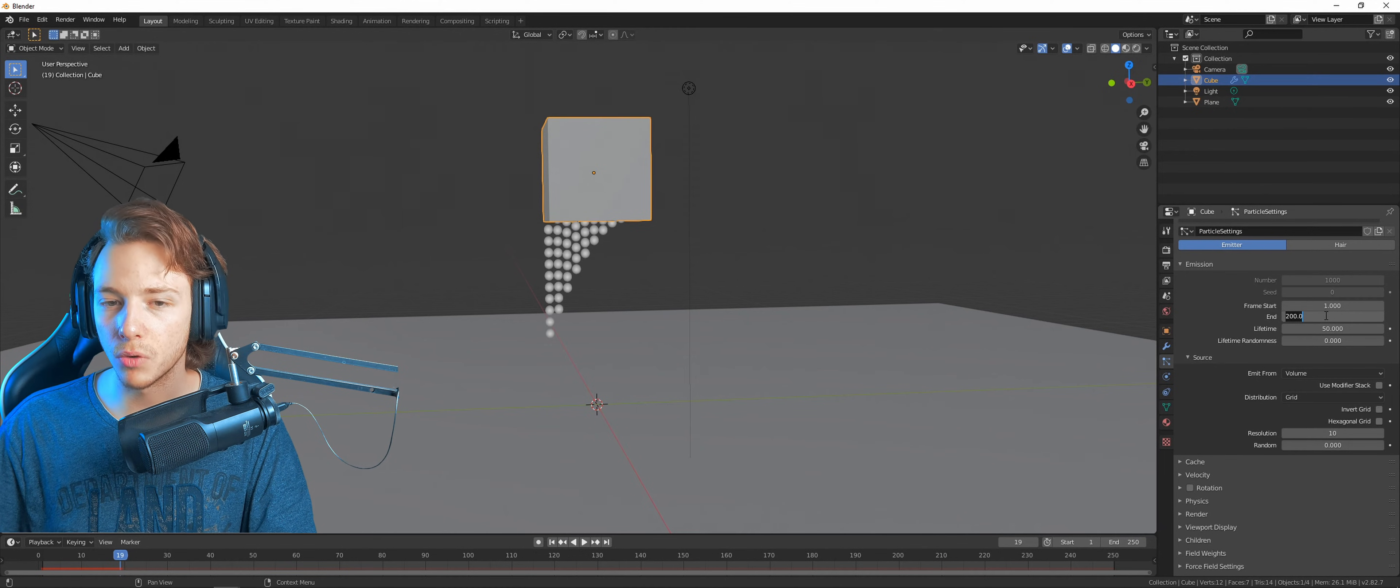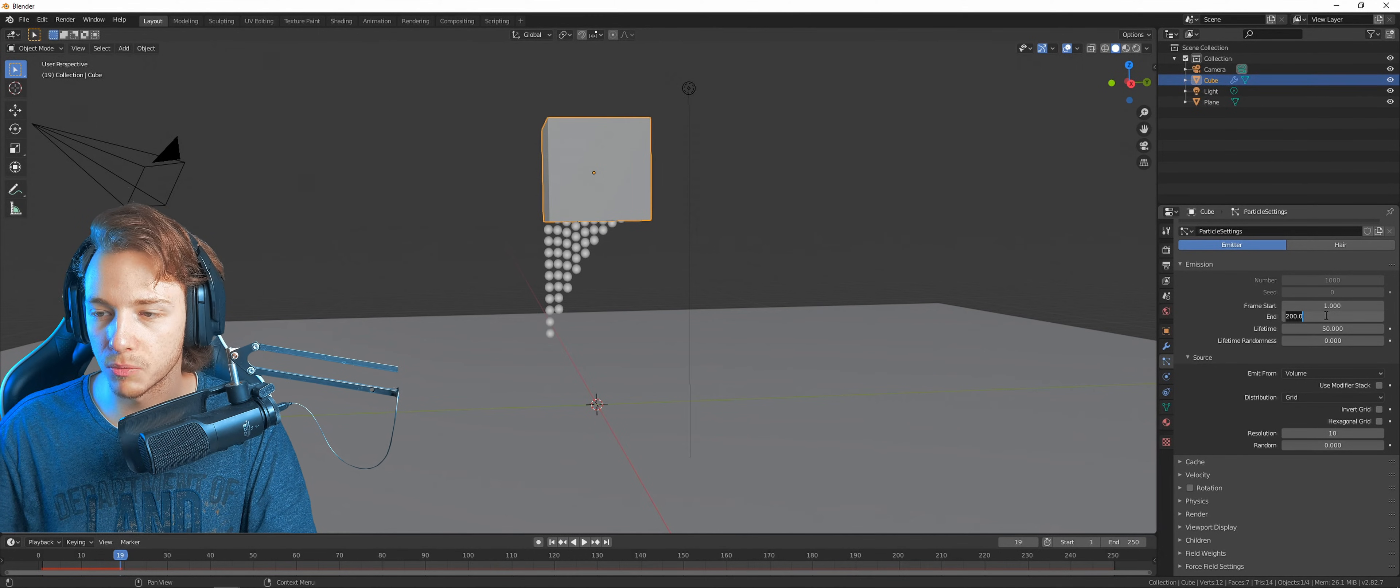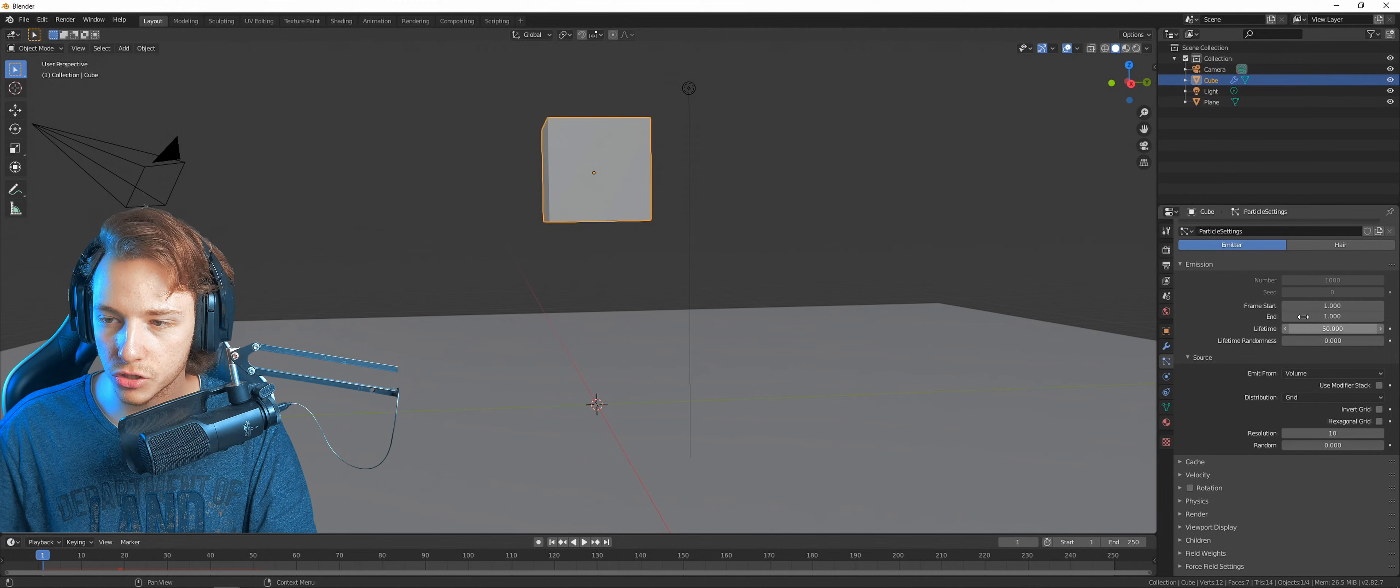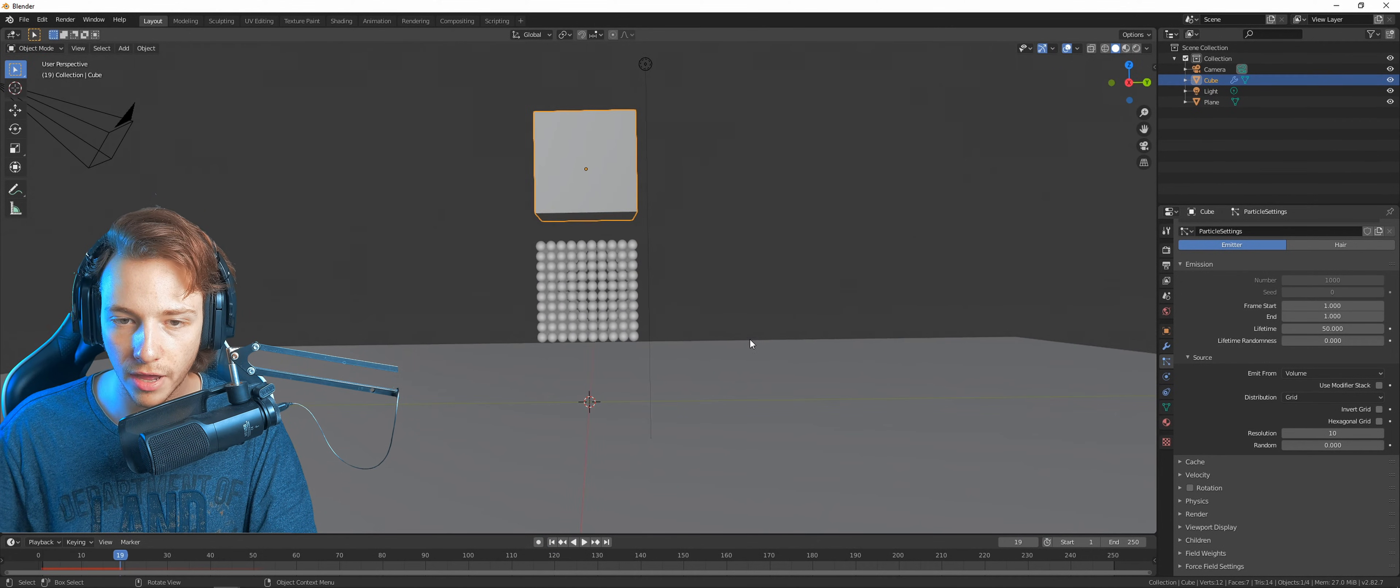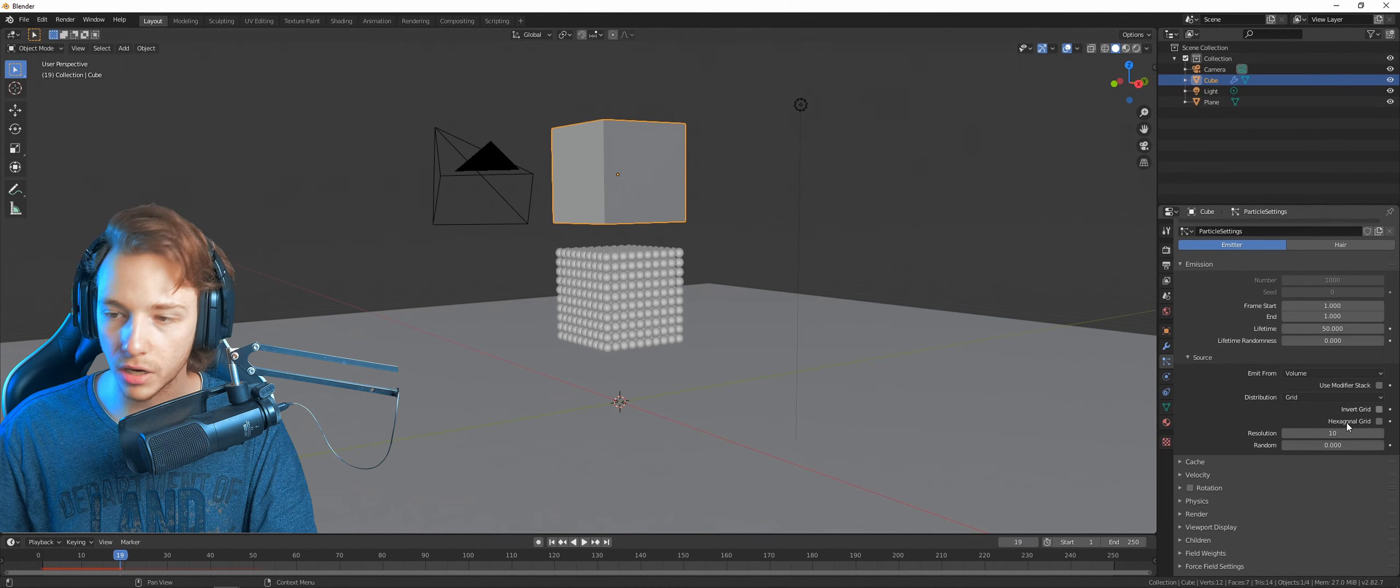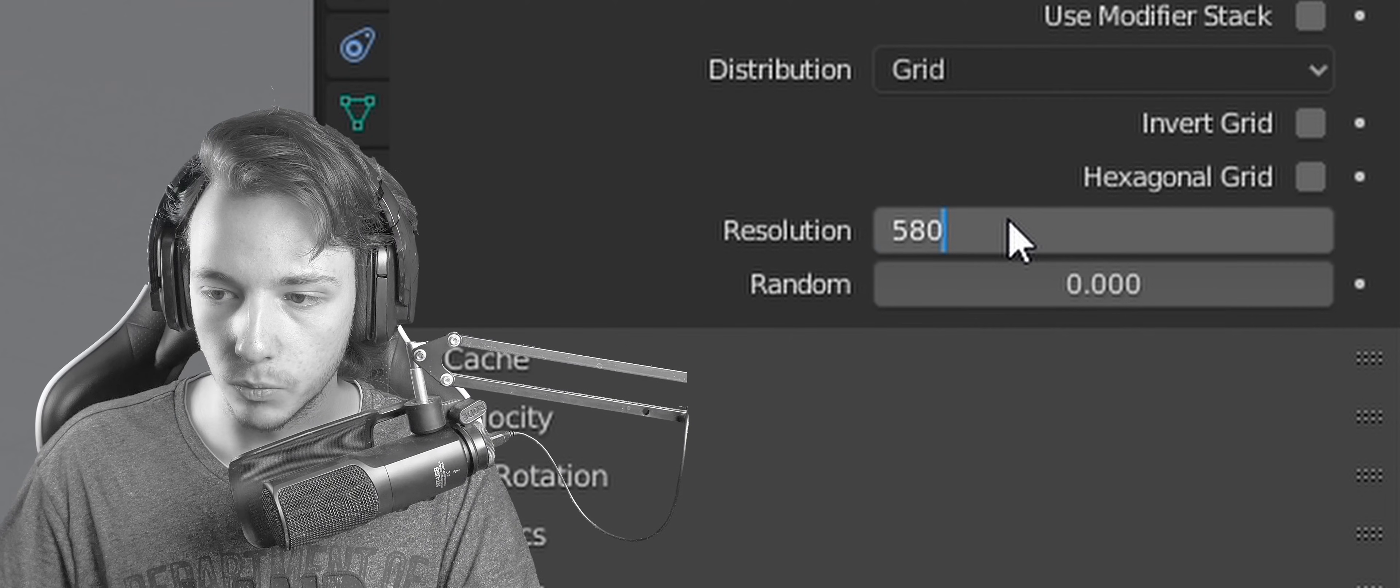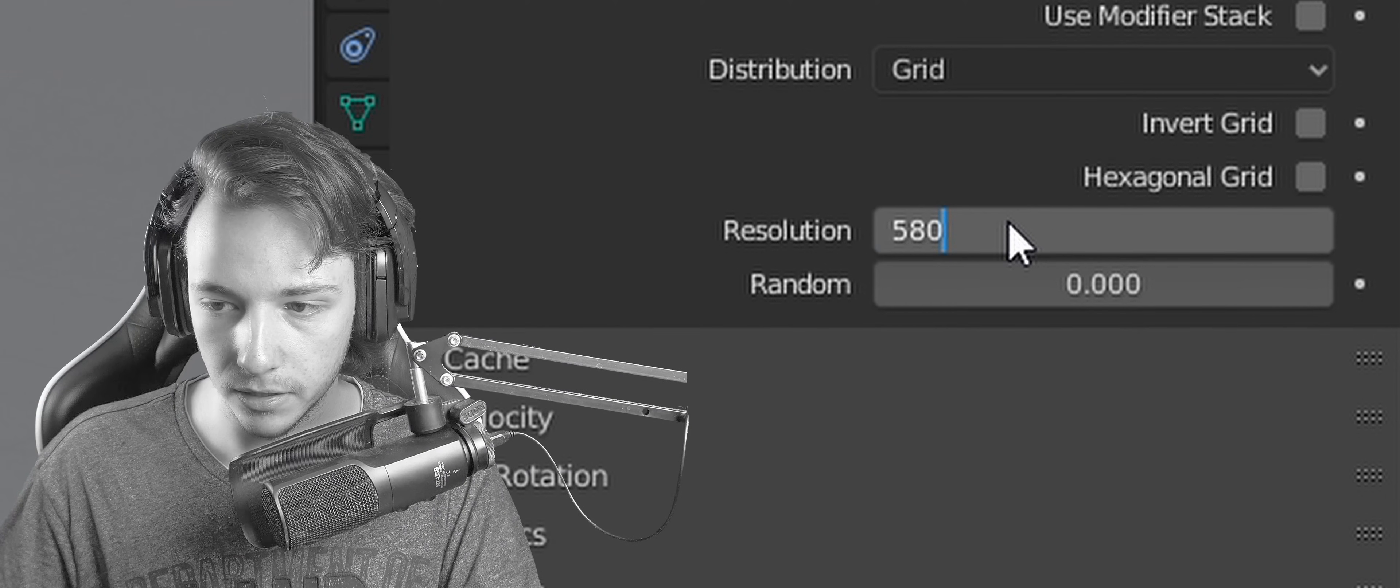In this one we need to change a lot of stuff like the source. Let's go to volume and grid so all those particles will generate in a grid, and obviously volume so it's inside of that thing. But we don't want them to just start simulating, we want them all at the same time. So let's just do one, one, right there.